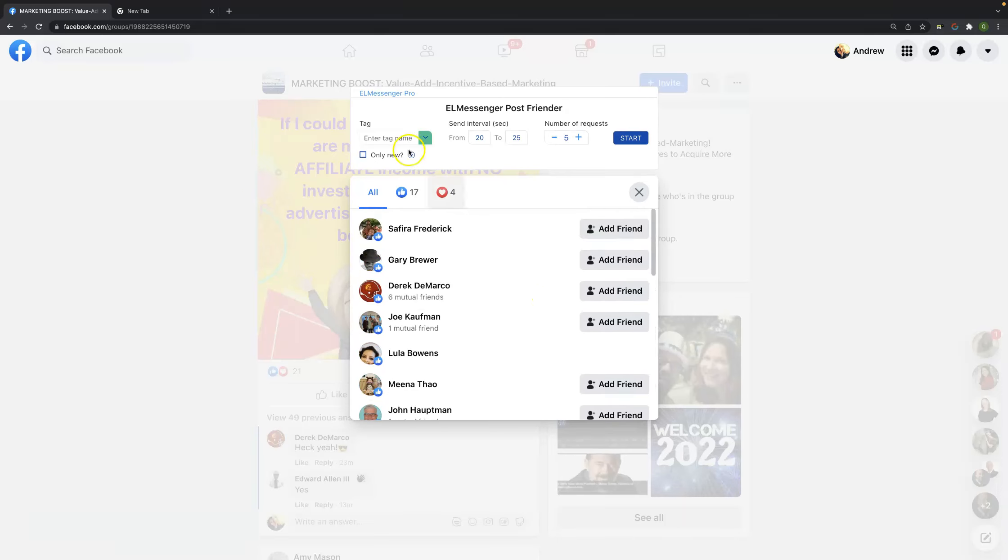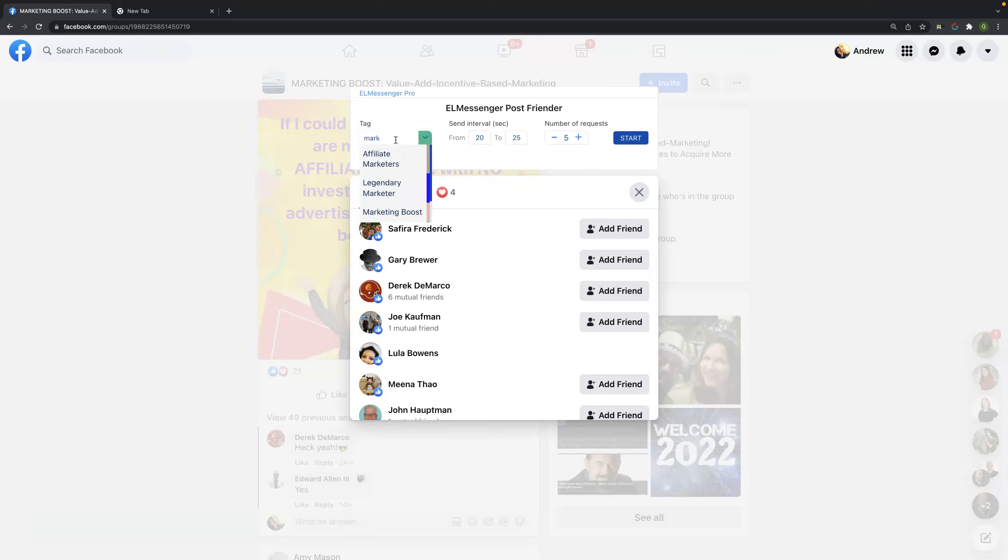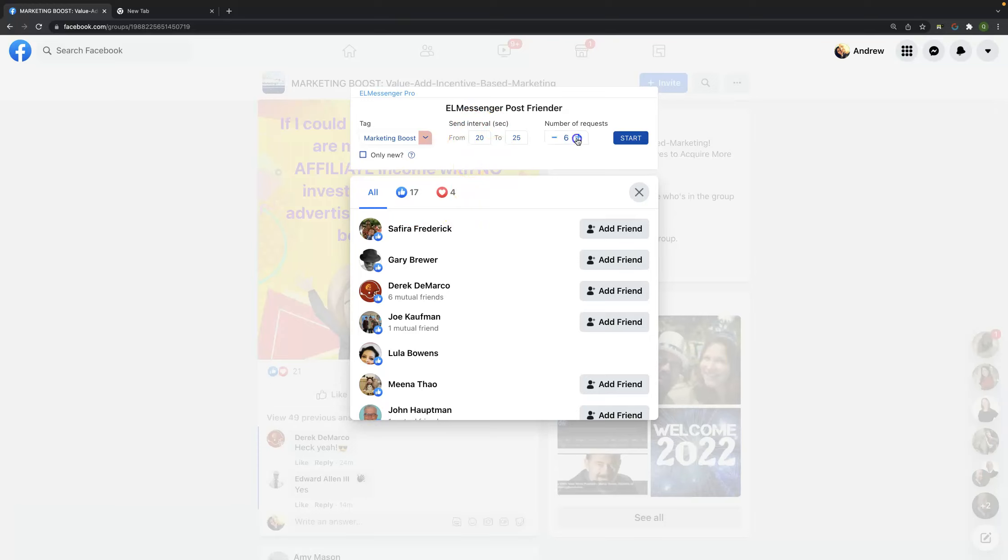But what we're going to do instead is we're going to actually start using one of ELMessenger Pro's features, in this case Post Render, to be able to reach out to these individuals and make a connection. So what we'll do is we'll go to the tag name. Now, I've already got a marketing boost tag already set up. If you want to learn how to set up tags, please visit our help articles, and they'll walk you through the process of creating your first three tags, which will be a warm lead, a cold lead, and a hot lead, and explain how you can set them up so that you can do what we're doing here in this video. So what we'll see is the interval in seconds. We're going to do 20 to 25 seconds, and we're going to do 25 friend requests.